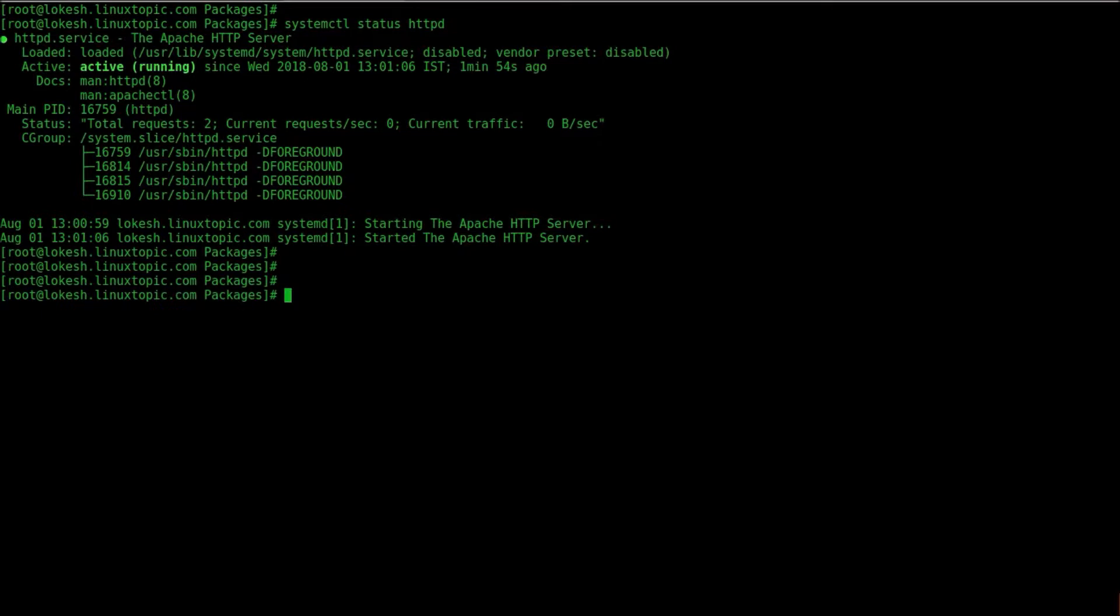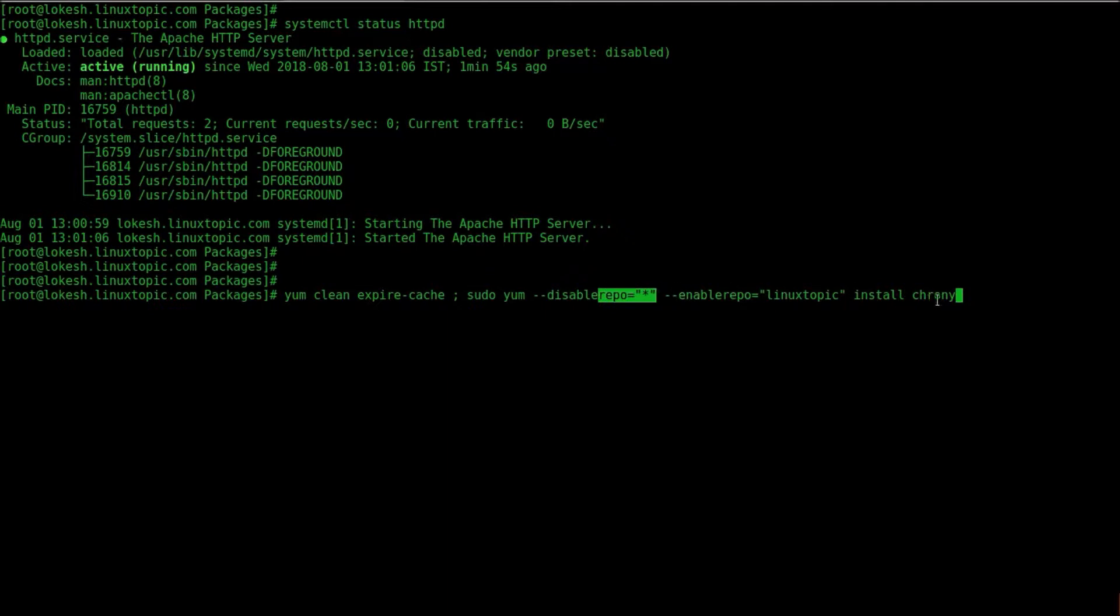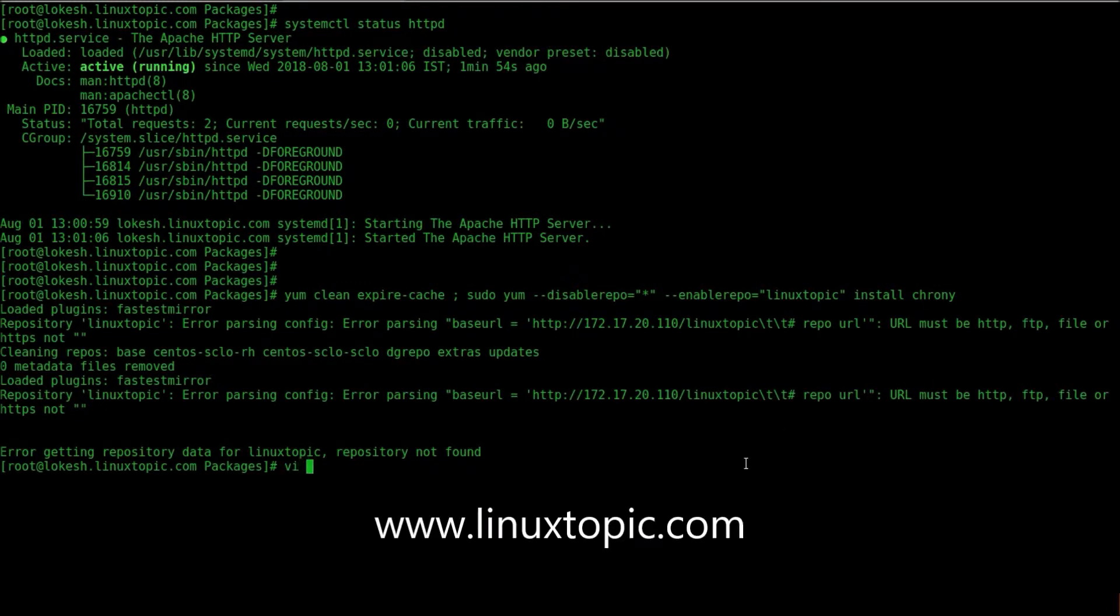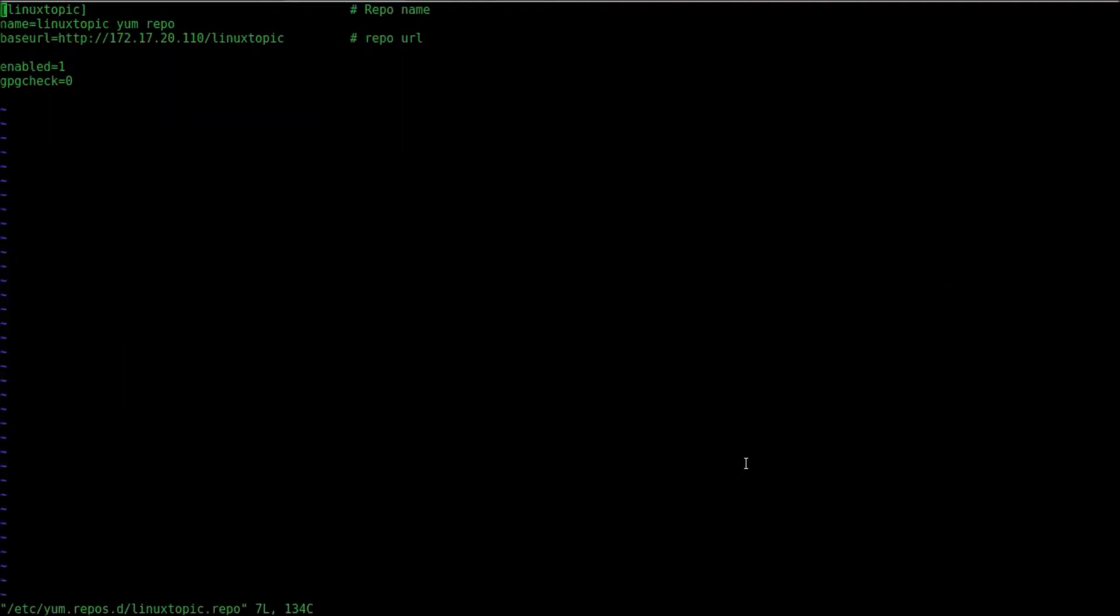If you don't have a configure, please configure the http server. The command is yum clean cache, sudo yum --disablerepo=* means we disable all repo and enable only LinuxTopic. Got some error. Sorry, we mismatched some configuration. We have to remove this hash. Save exit.